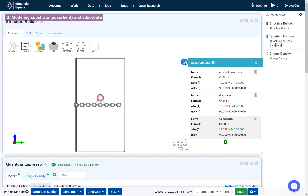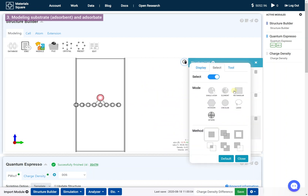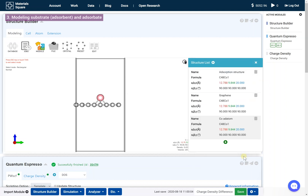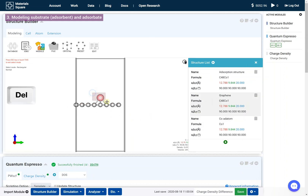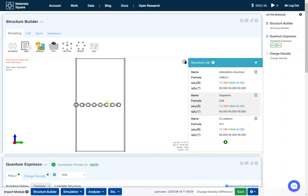Open the Select Setting window and select the rectangular mode. Select all carbons and press the Delete key on one structure. Go to the other structure, select the cobalt atom, and press the Delete key.